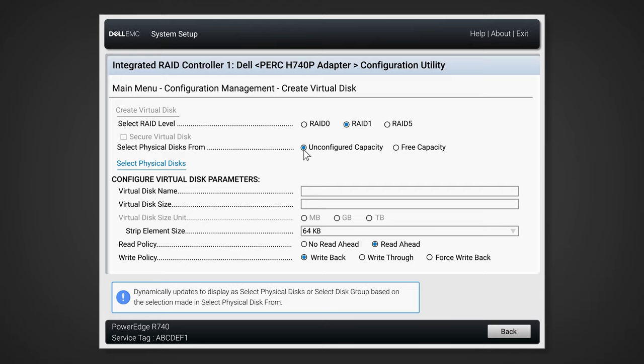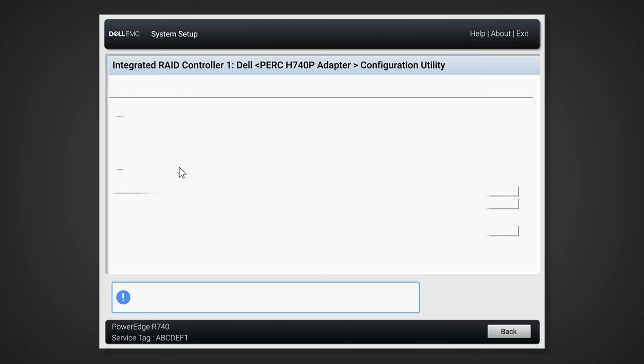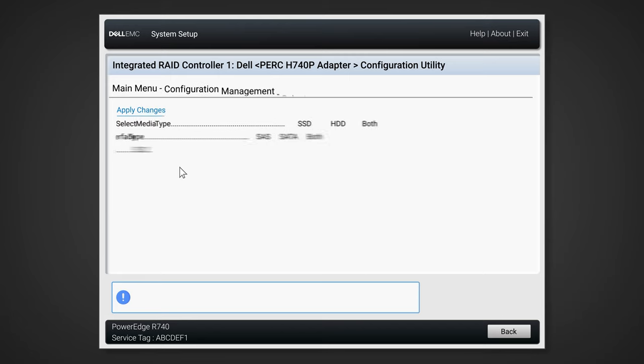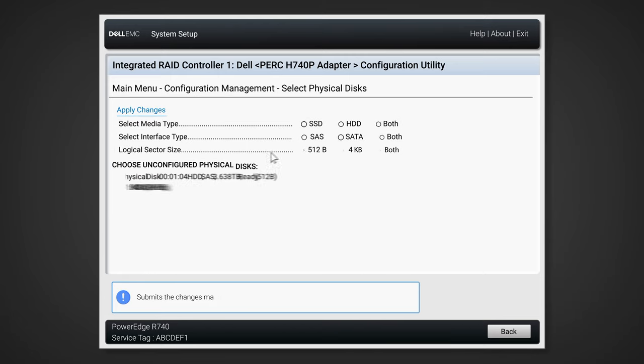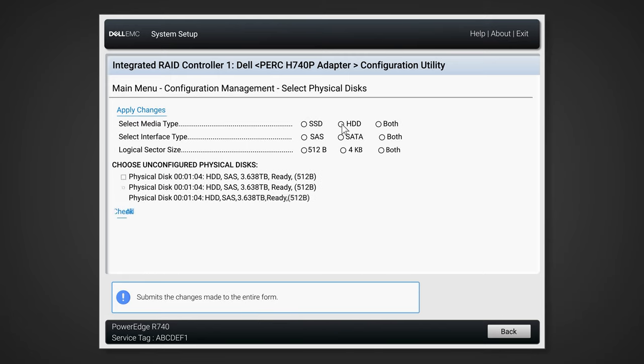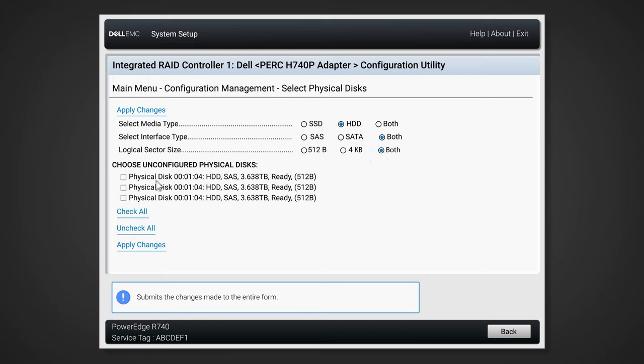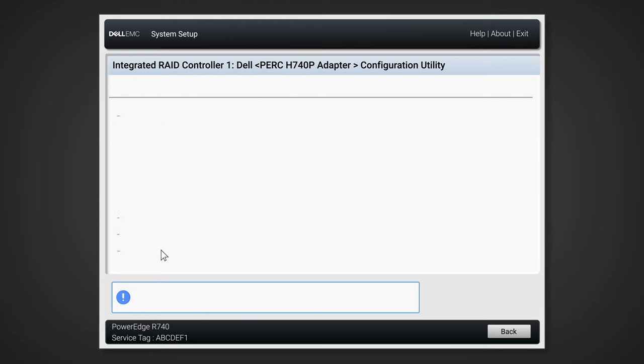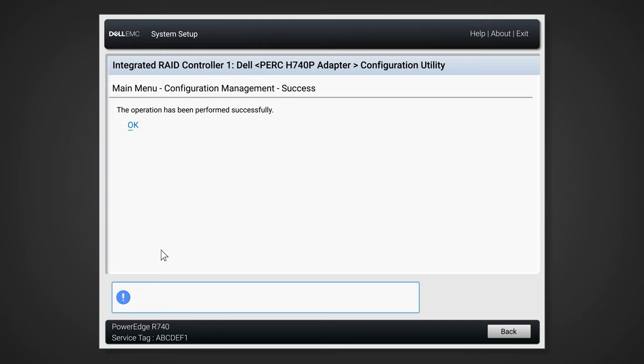Now click on select physical disks. Choose your preferences for media type, interface type and sector size, and then select your physical disks shown below. Once everything looks correct, select apply changes. When the action was performed successfully, click on OK.